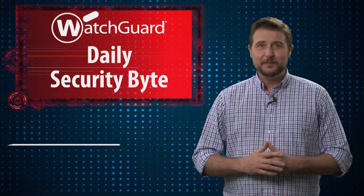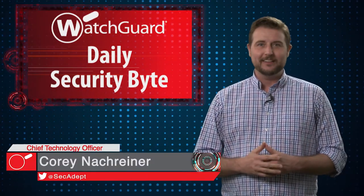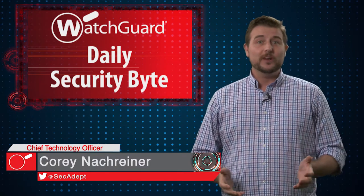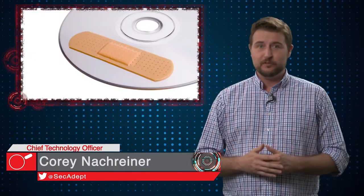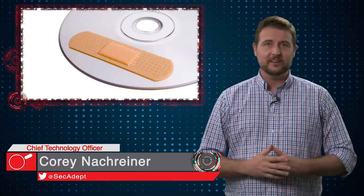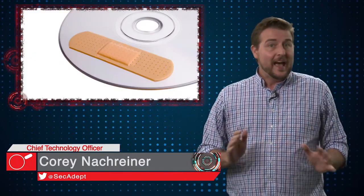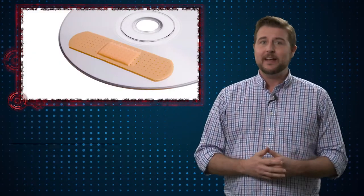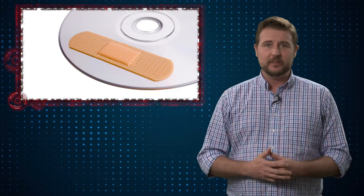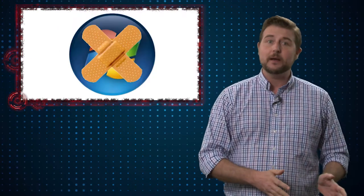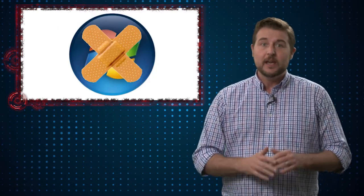Welcome to WatchGuard's Daily Security Byte, I'm Corey Naugreiner. Today's story is Patch Day for June 2017. As you probably know by now, the second Tuesday of the month is both Microsoft and Adobe Patch Day.